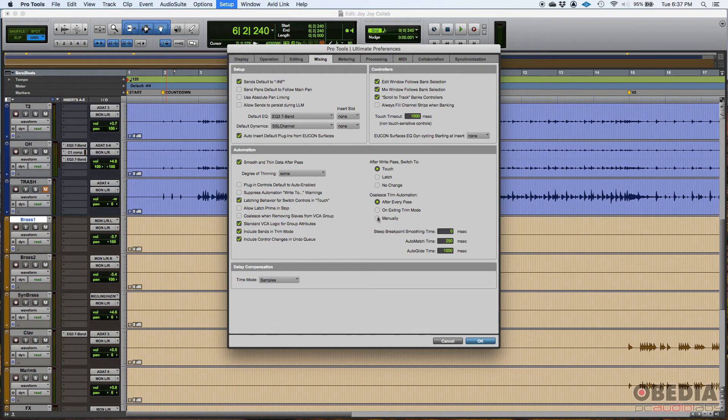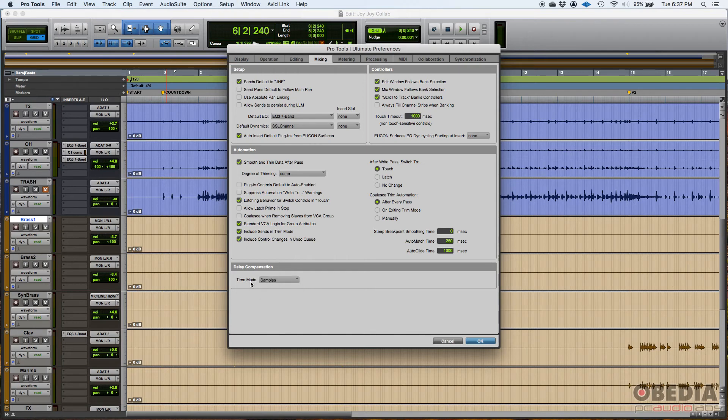And then you have delay compensation. So I typically leave this as samples. Why? When you're compensating, when you're doing delay compensation, it's because you're using plugins. Plugins add delay because they have to process digital audio.